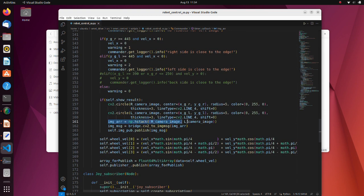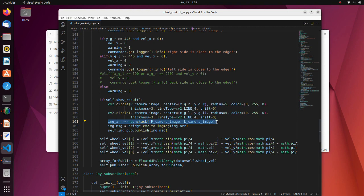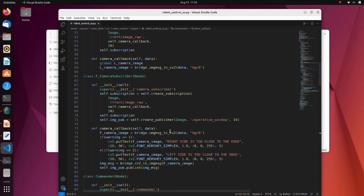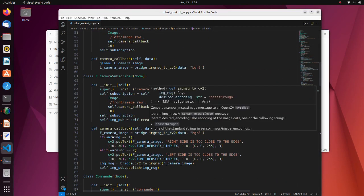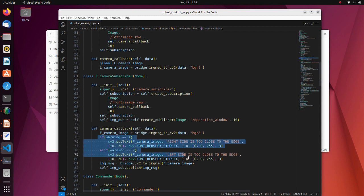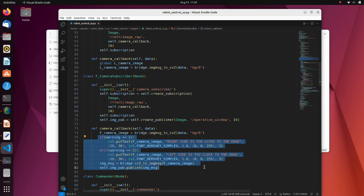The hstack command stacks arrays in sequence horizontally. Using this command, we join right and left images. In this part, if there is a warning, we print it on the upper side of the image.